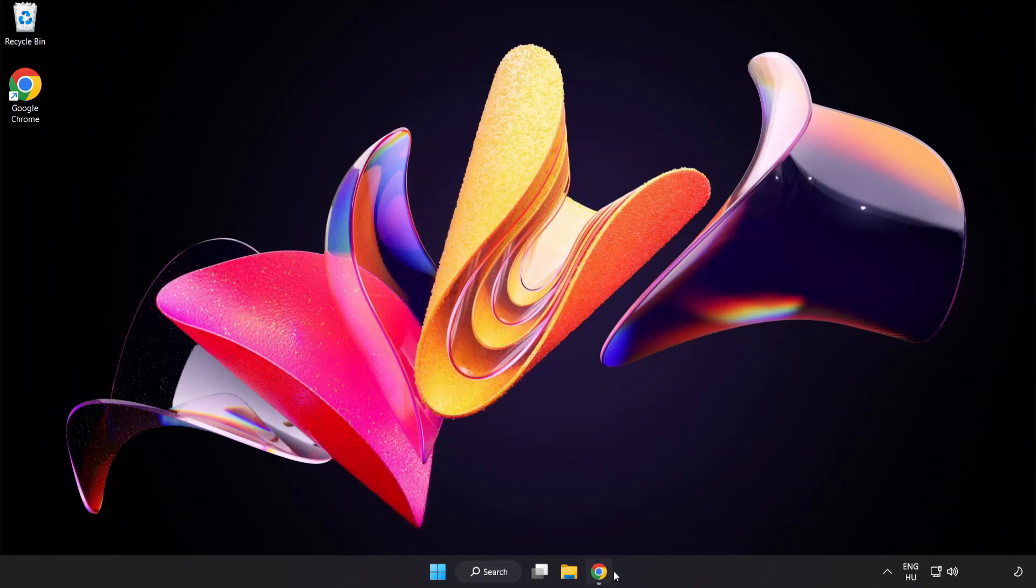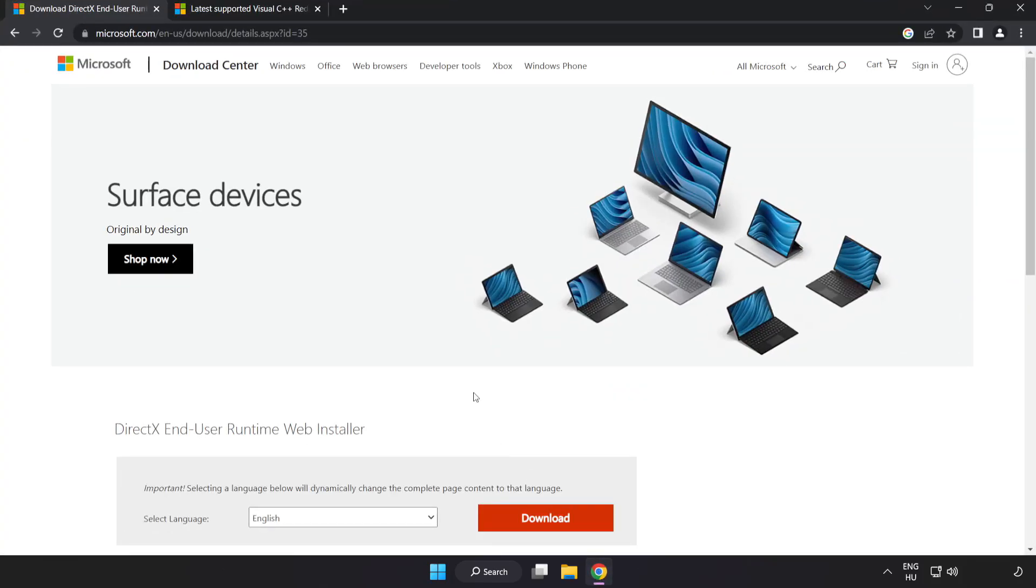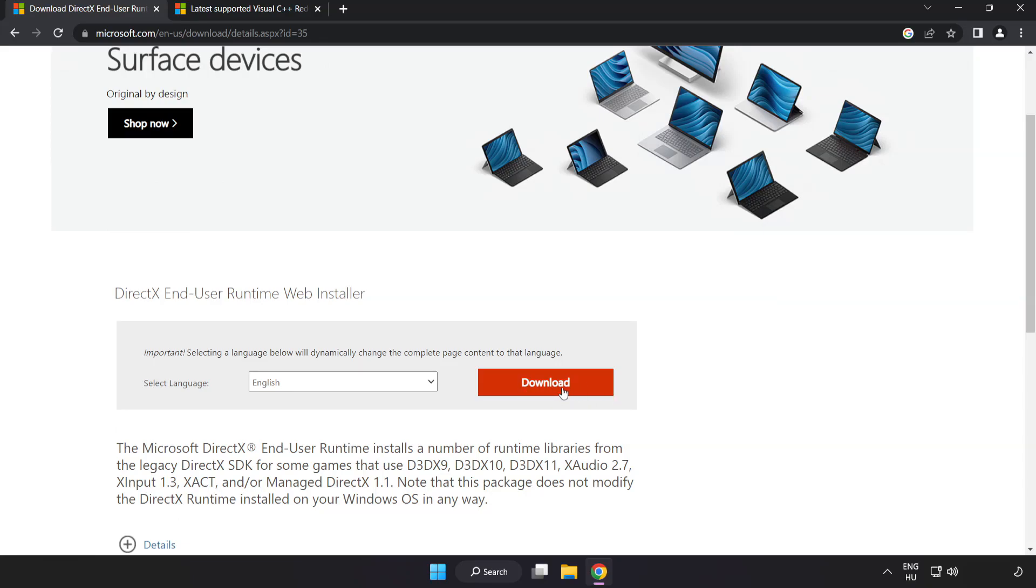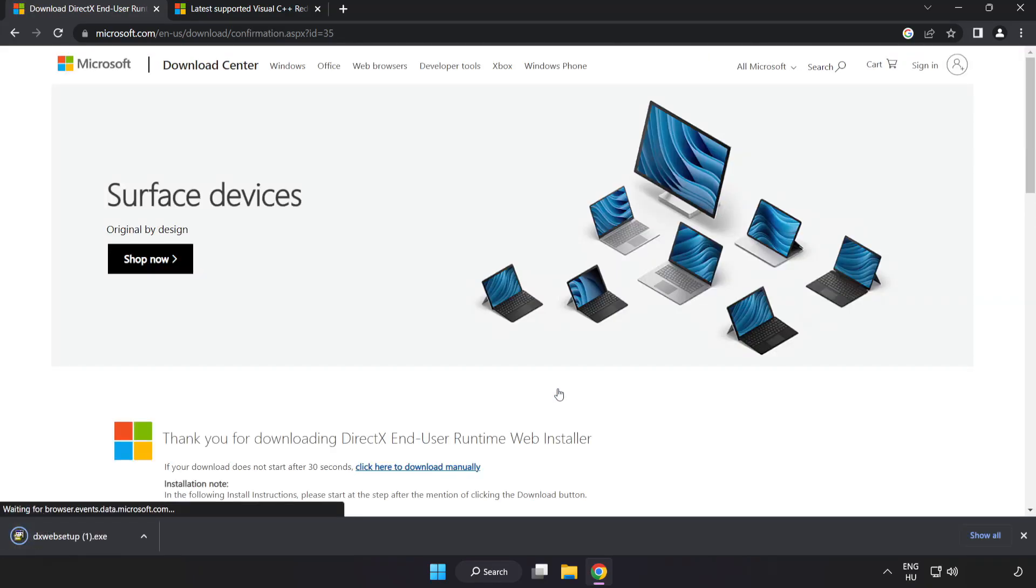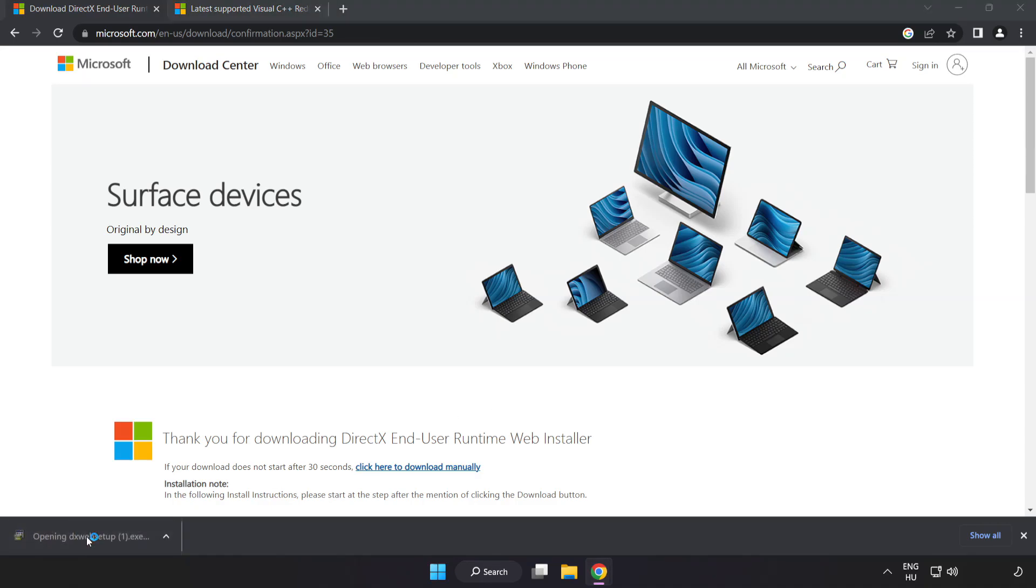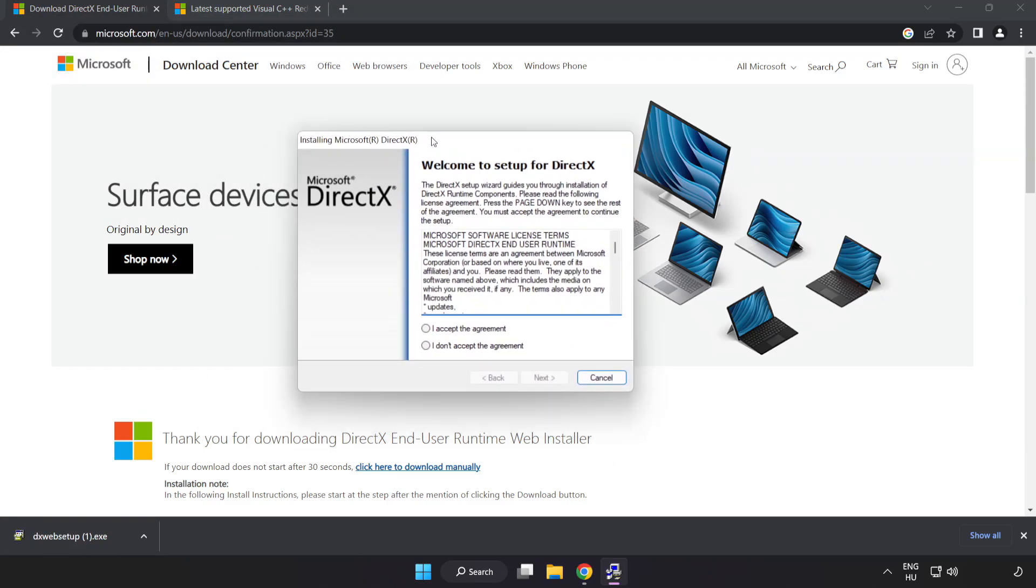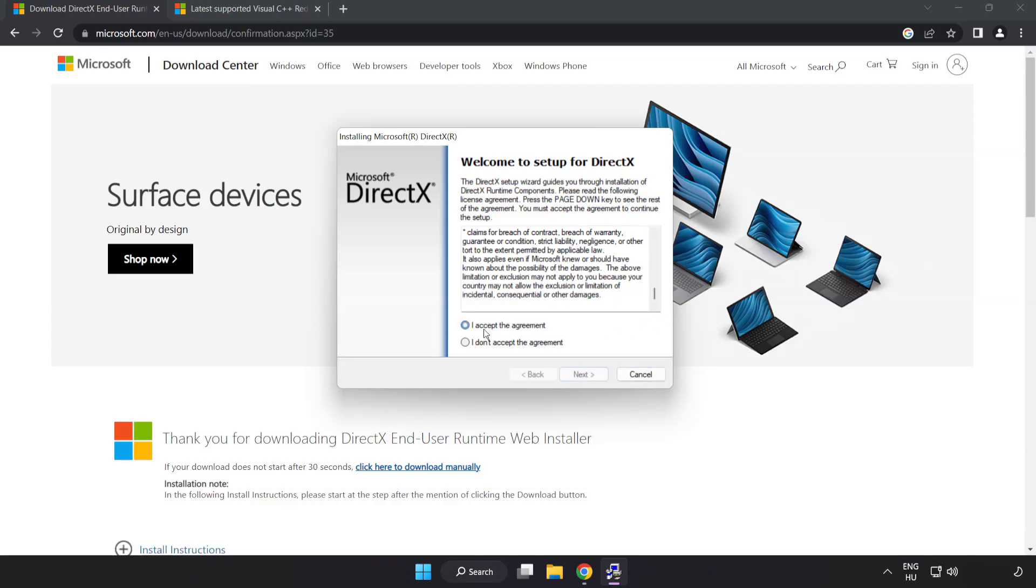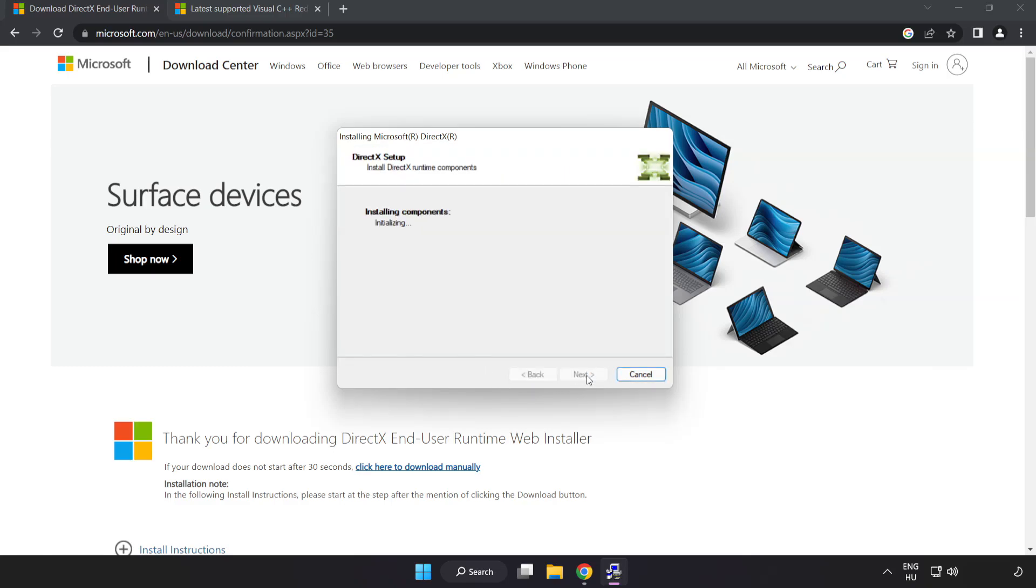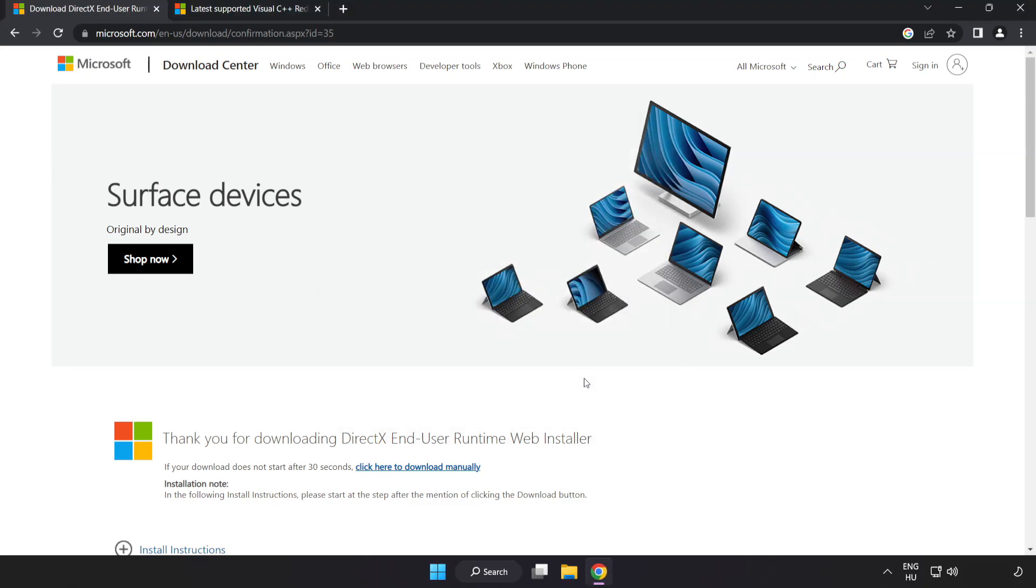Open internet browser. Go to the website link in the description. Click download. Install downloaded file. Click I accept the agreement and click next. Uncheck install the Bing bar and click next. Installation complete and click finish.